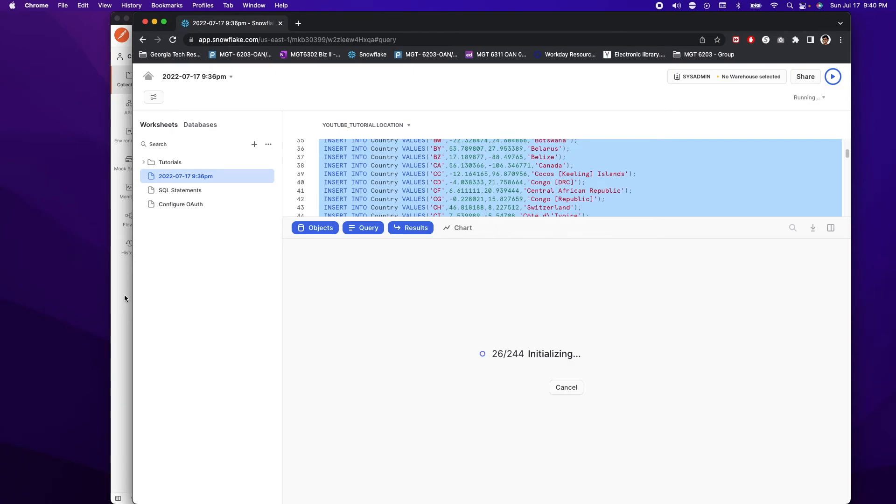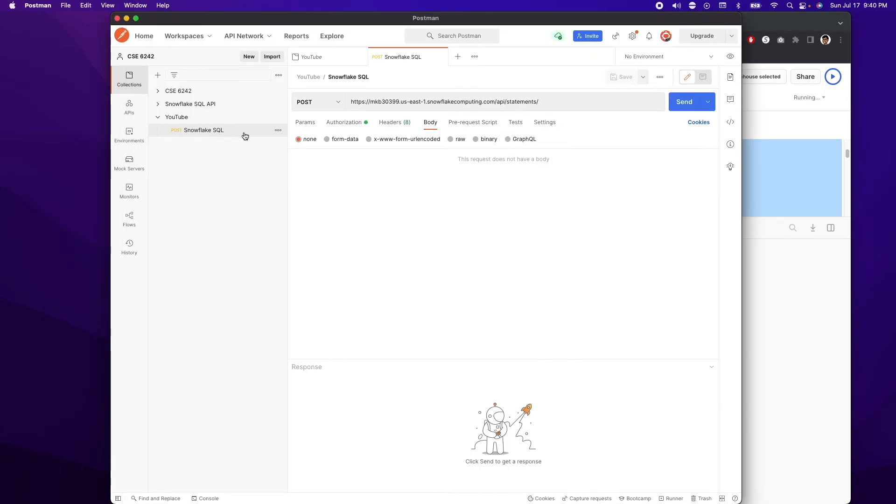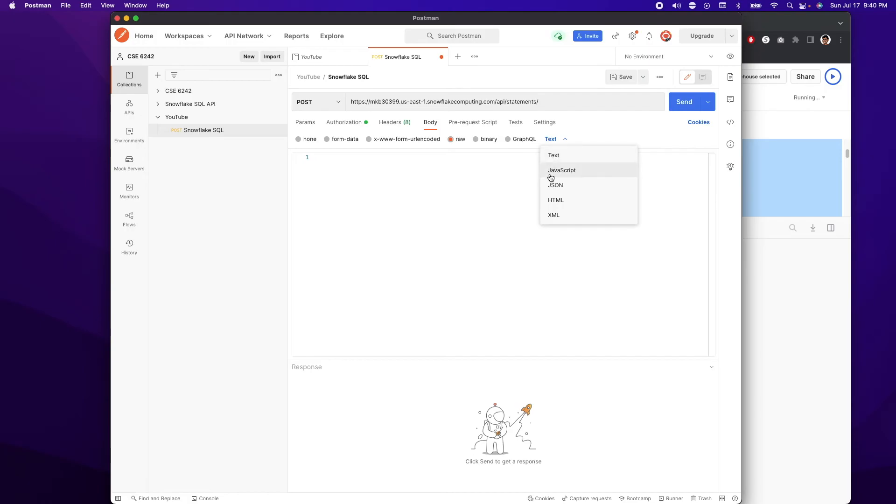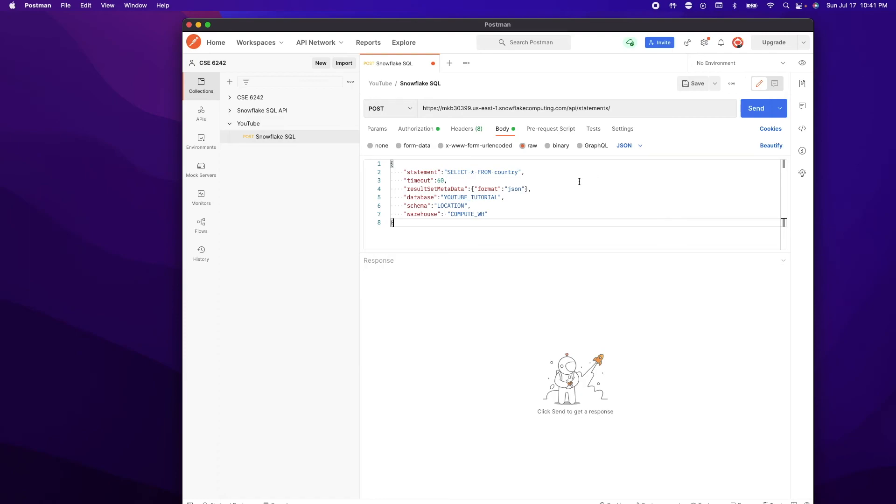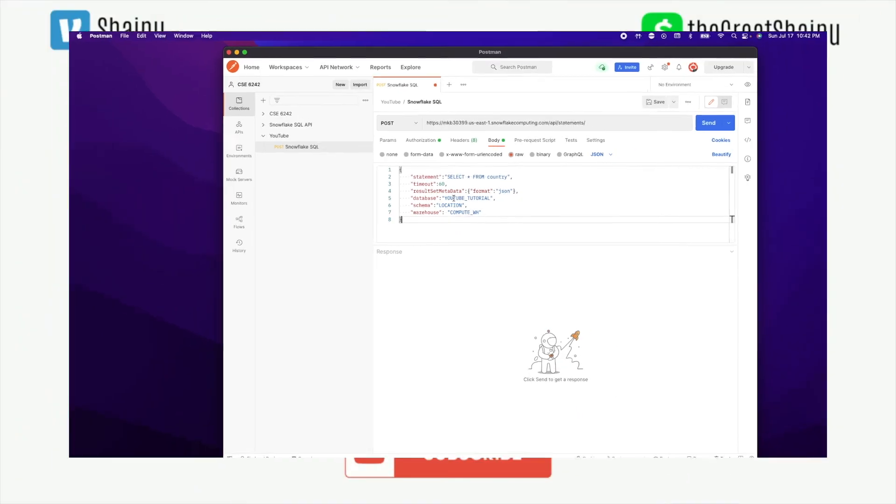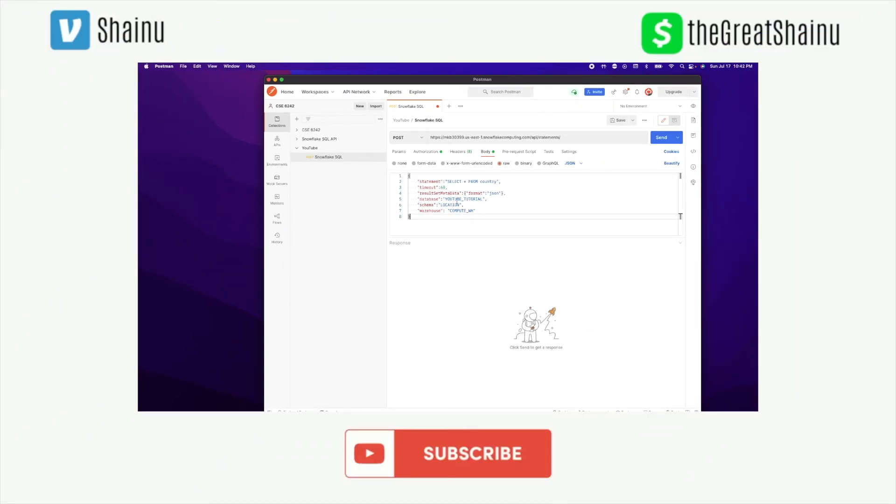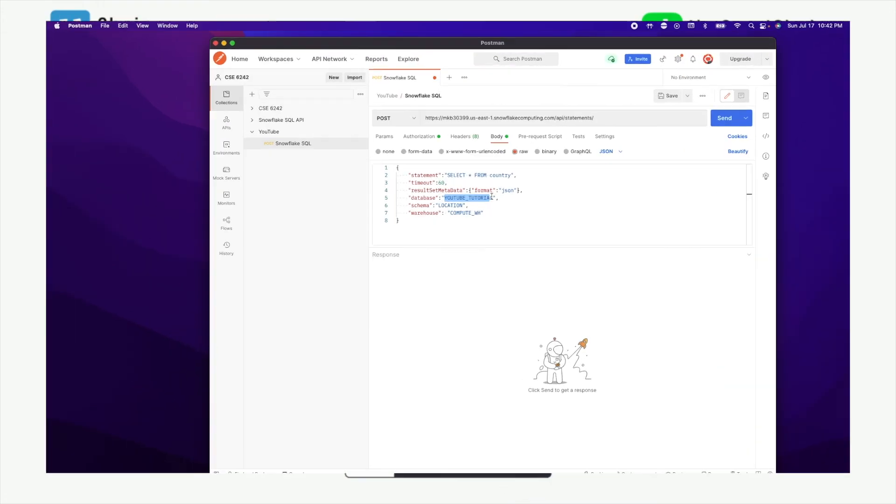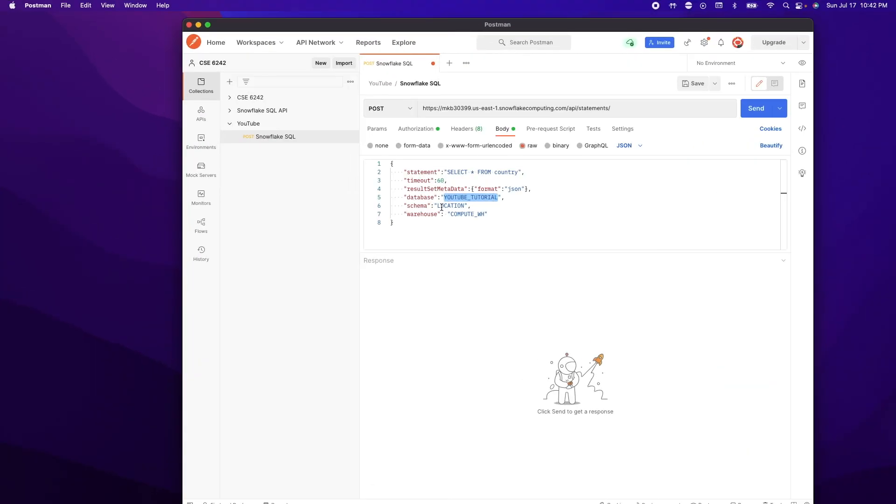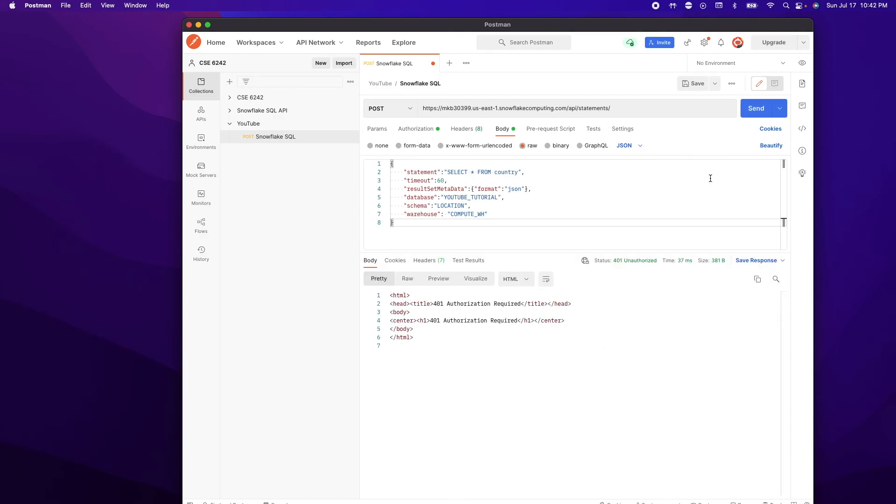So what you want to do is you want to go to your request, then to body. And in the body, you want to do raw and choose JSON from the dropdown. Once you select JSON, you want to go ahead and paste the following code. So this is just doing a select star from country. And you want to make sure you update your database and schema with what you have named your database schema. And another thing is you need to make sure this is capitalized. So both database location and warehouse has to be capitalized when you fill in those values. All right, now we're going to go ahead and hit send.